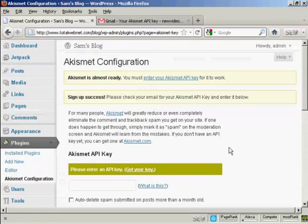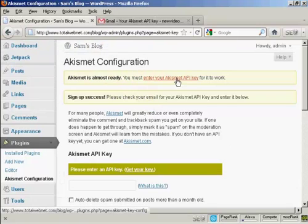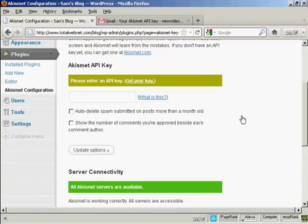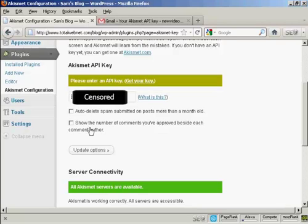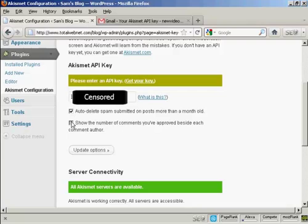I've copied that to the clipboard. So now I need to enter it and just paste it in here. And then you can check one or both of these check boxes, which will auto delete spam submitted on posts more than a month old and show the number of comments you've approved beside each comment author. I'm going to go ahead and click yes for this and then click on update options.